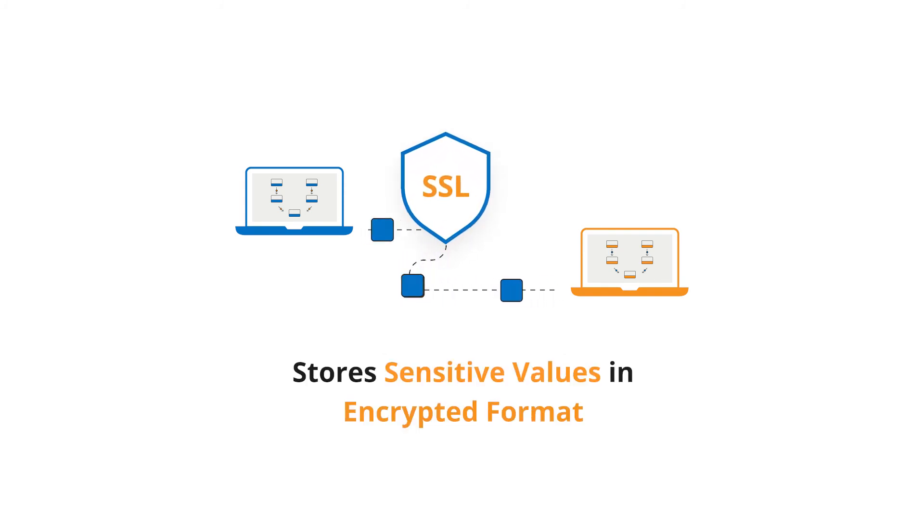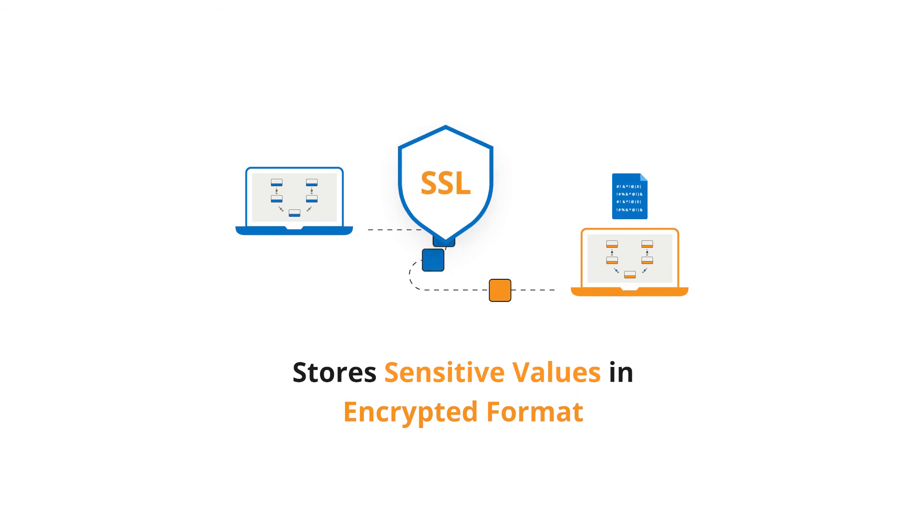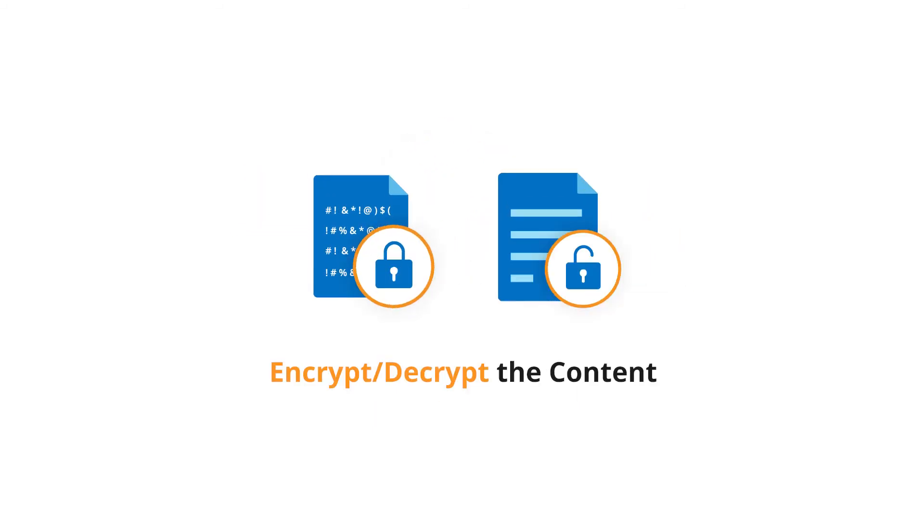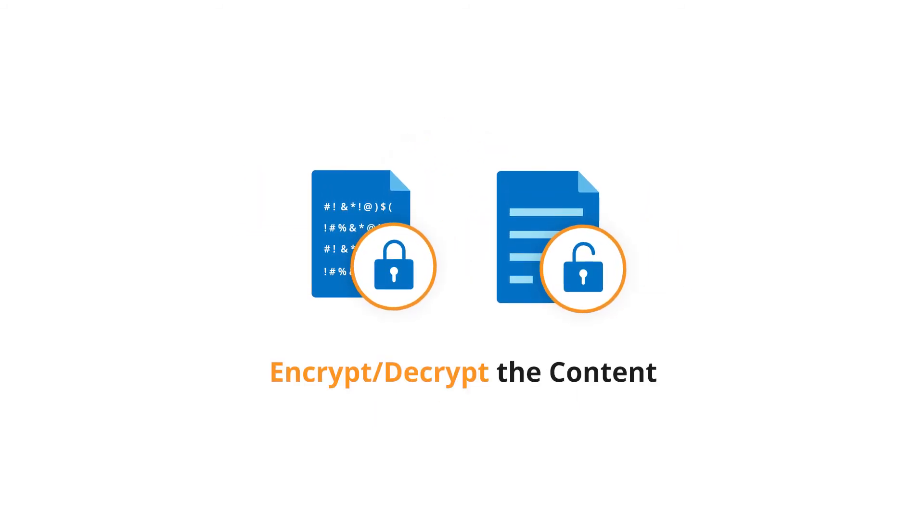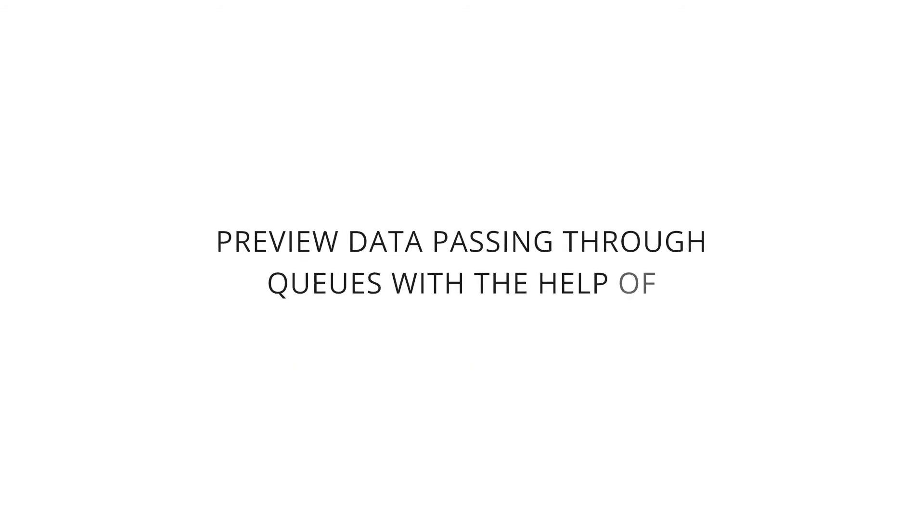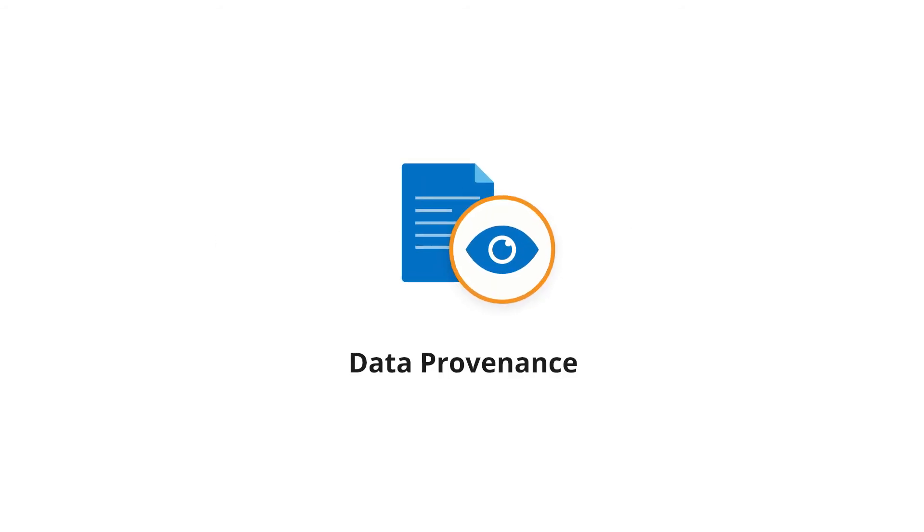Also, it stores sensitive values in encrypted format. You can also encrypt or decrypt content within the data flow. Preview data passing through queues with the help of data provenance.